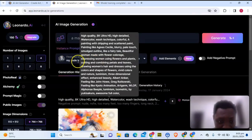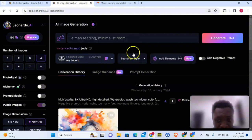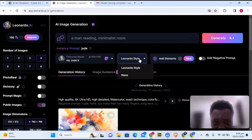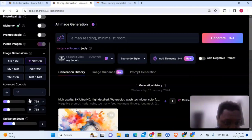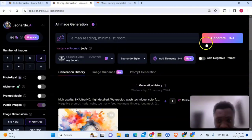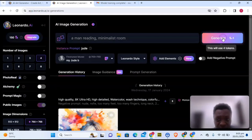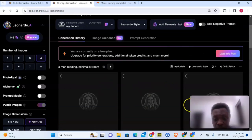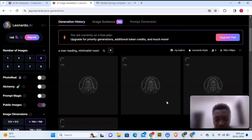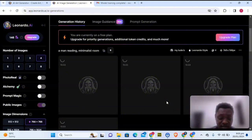We are now going to generate our image using our model, which is called Jude. To start, click on Image Generation or click on the style option and choose either 'None' or 'Leonardo Style' — I'm okay with Leonardo Style. It's going to generate four images for us. If there are more settings you want to adjust, you can do that right here. I'll go ahead and generate the image, and it's going to load up and generate results right here — this is how you build your prompt.